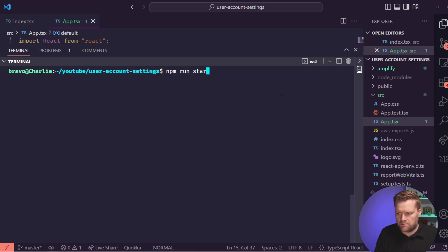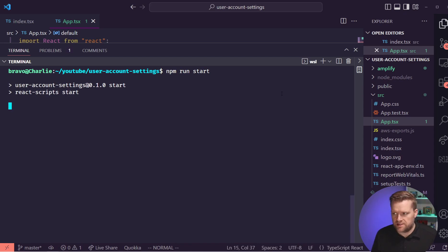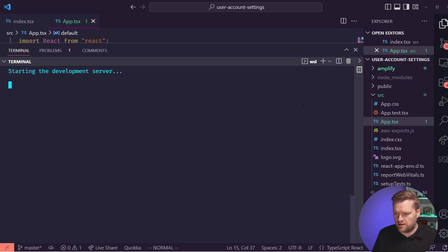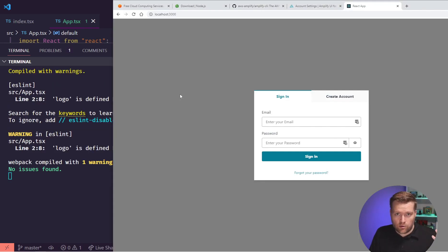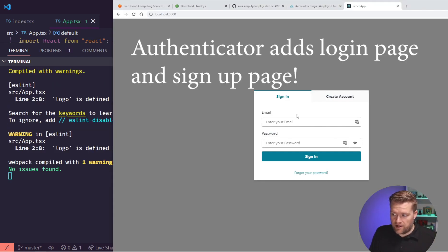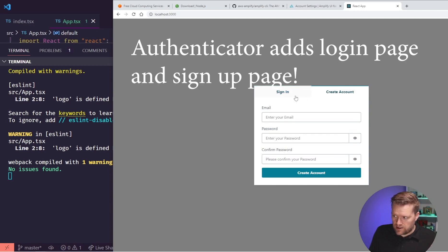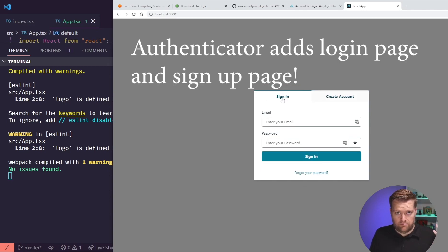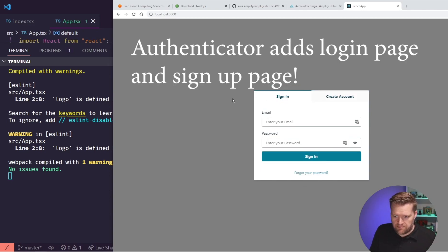We're going to see if this works with npm run start, and we're going to open this up on port 3000. All right, cool. So you can see here, we have the authenticator. It looks right. We should be able to start using it.